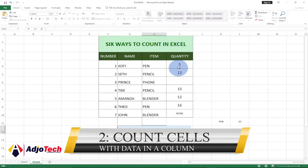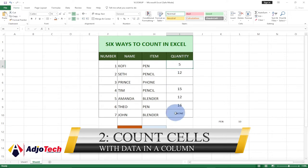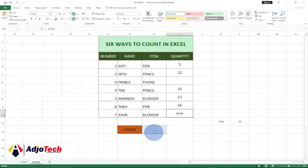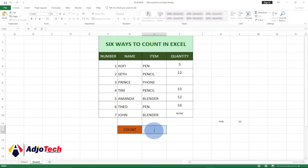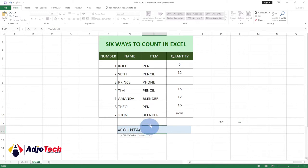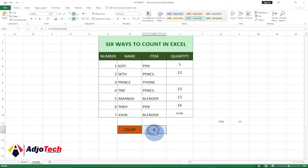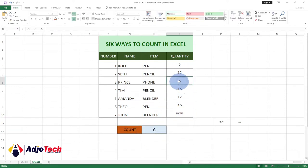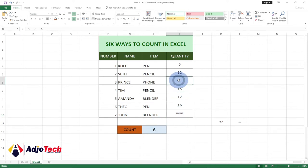The next one is to count everything within that particular column. This time I want to count everything, even including text that is not a number. To do that, use the function COUNTA — equal to COUNTA — and then select the entire column. You can see we are getting six. The blank cell is not counted, so this is how you count everything in a column.